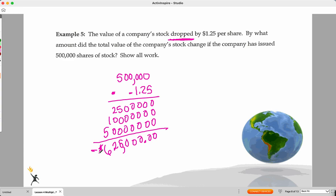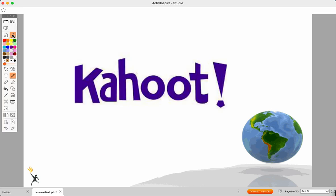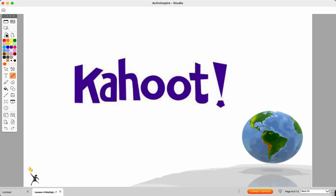Now you guys have had a chance to look at these — it's time to start working on your homework. We'll play the Kahoot I've got saved for us another day when we get back and see how we do. If you have questions, feel free to reach out — I'll be happy to work with you in the morning before school.